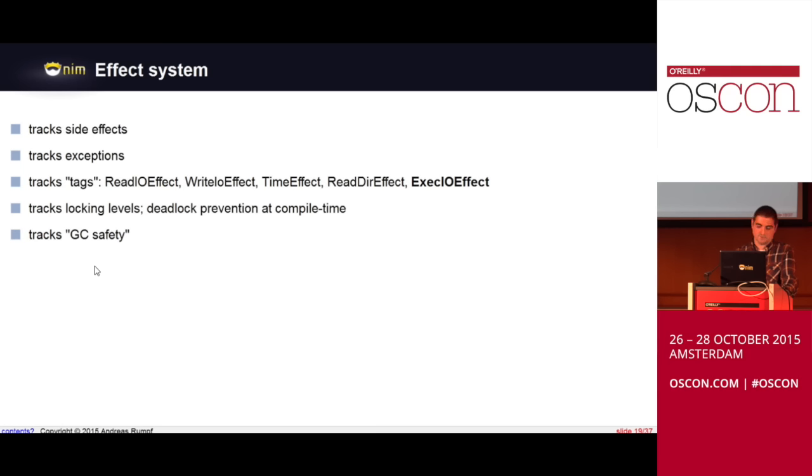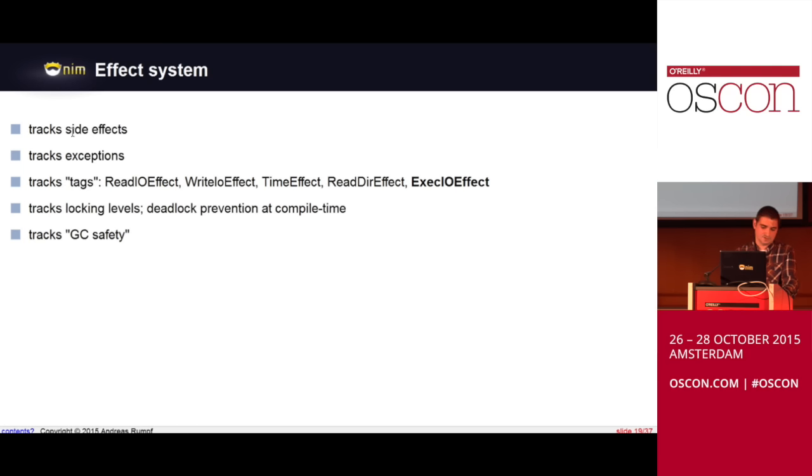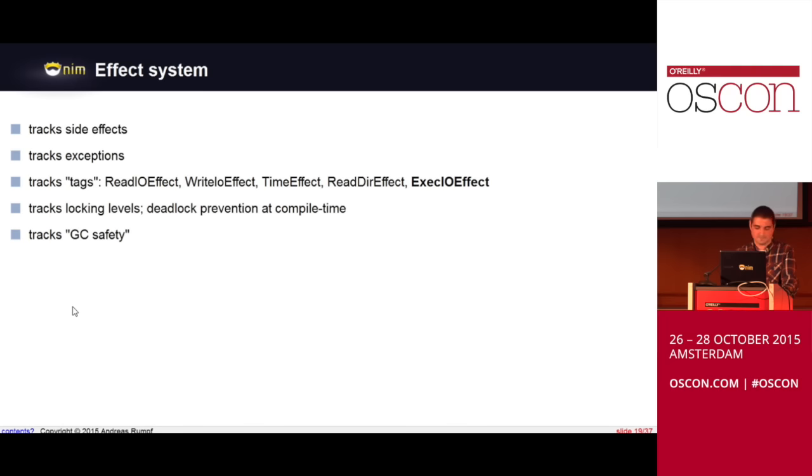We also track tags like as I said is this a reading I/O operation? Is this a writing operation? Does it have a time effect which means does this operation in some way depend on the clock of your CPU which is usually bad when you want to test something? And then we split it up so you can also say this reads from a directory. And of course exec.io effect is very important so this means that you are allowed to run some shell scripts for example and this would have been very helpful for example to prevent the shell shock bug which was caused by some script language parser that didn't really parse but also execute code. We also use the effect system to track locking levels so we can detect deadlocks at compile time and finally we track GC safety. So, the point here is since every thread has its own heap you cannot have wild sharing between threads via global variables and so this is what the GC safety means. That means something is GC safe when you don't access a global variable that is subject to garbage collection and now that the definition of side effect means you must not access any global variable it's this nice property that if you don't have side effects it's automatically GC safe.